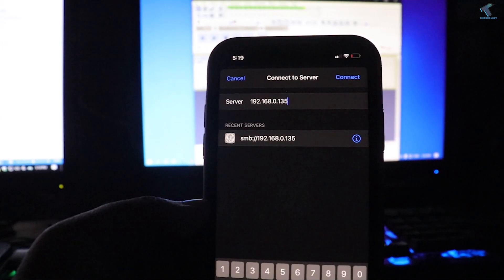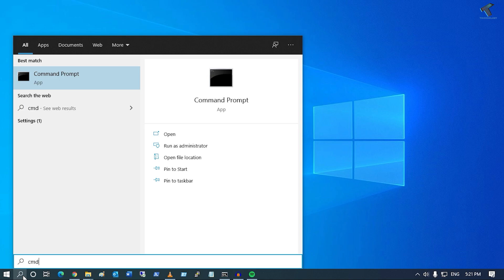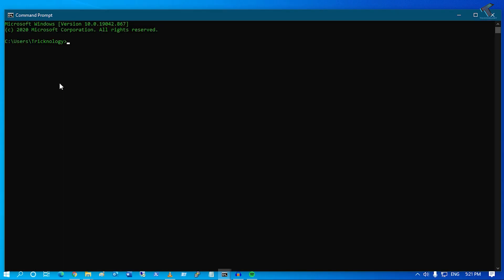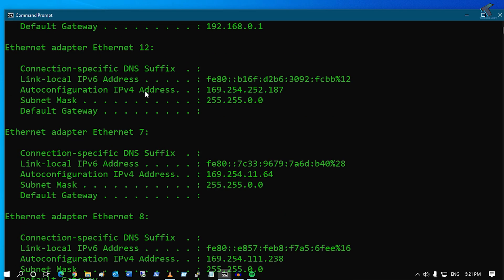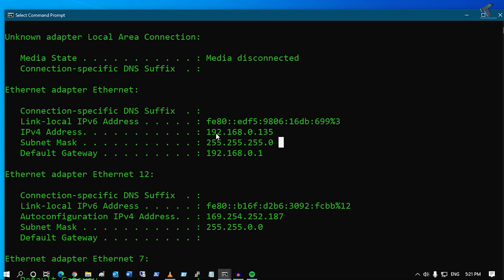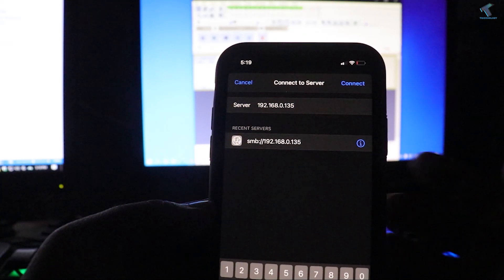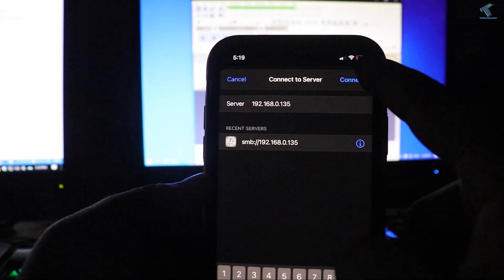On your computer, go to the Search menu, type CMD, and open Command Prompt. Type the command ipconfig and press Enter. You'll see your IP address — in my case it's 192.168.0.135. Enter that IP address in the Connect to Server field and tap Connect.